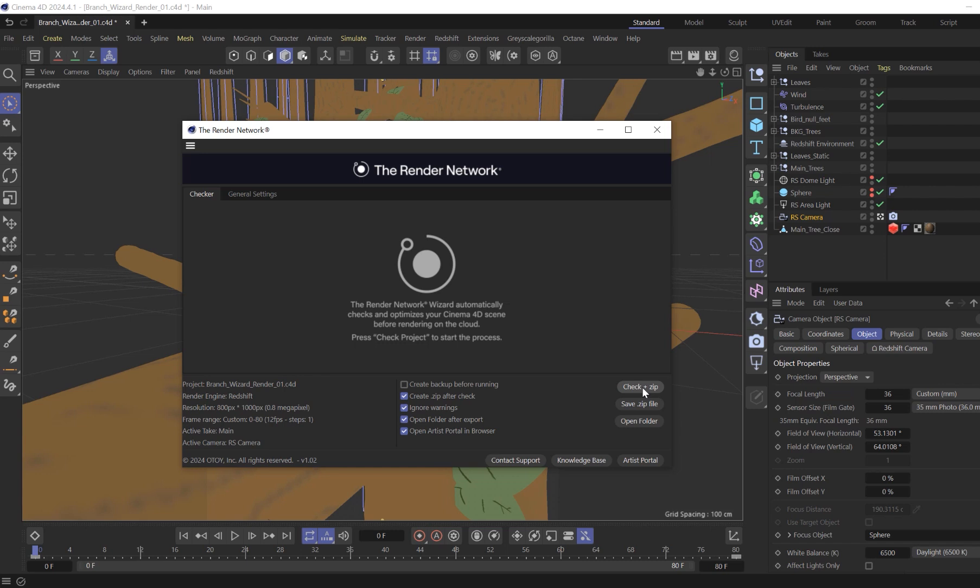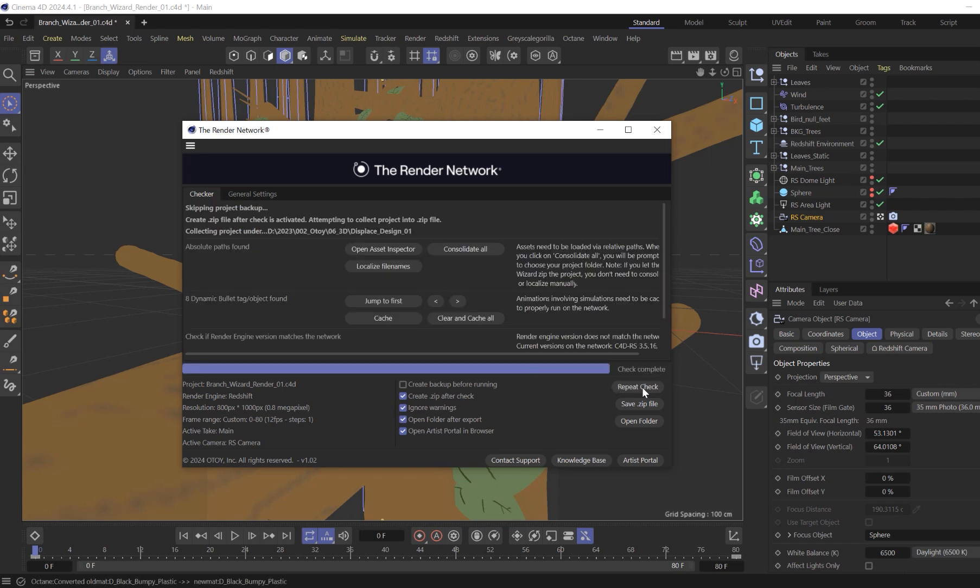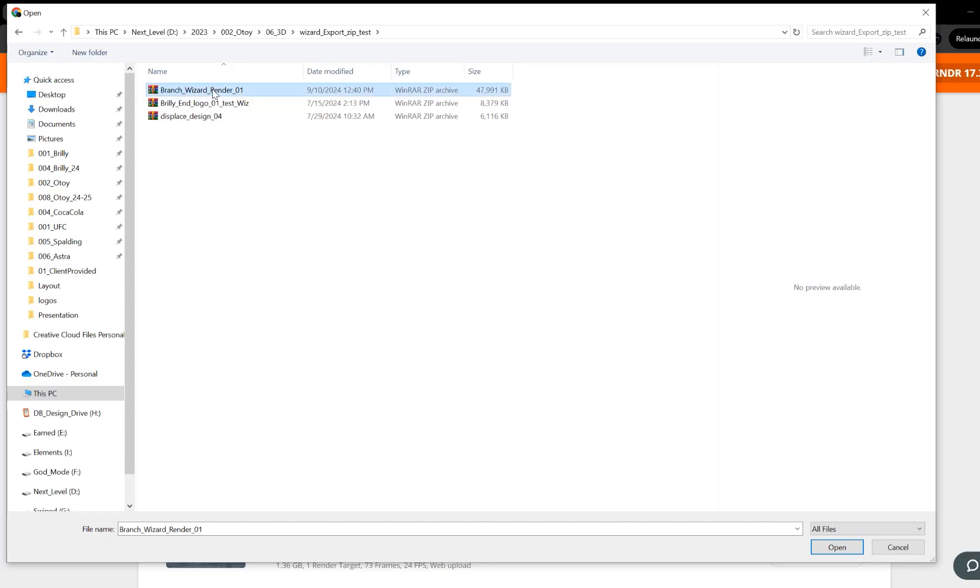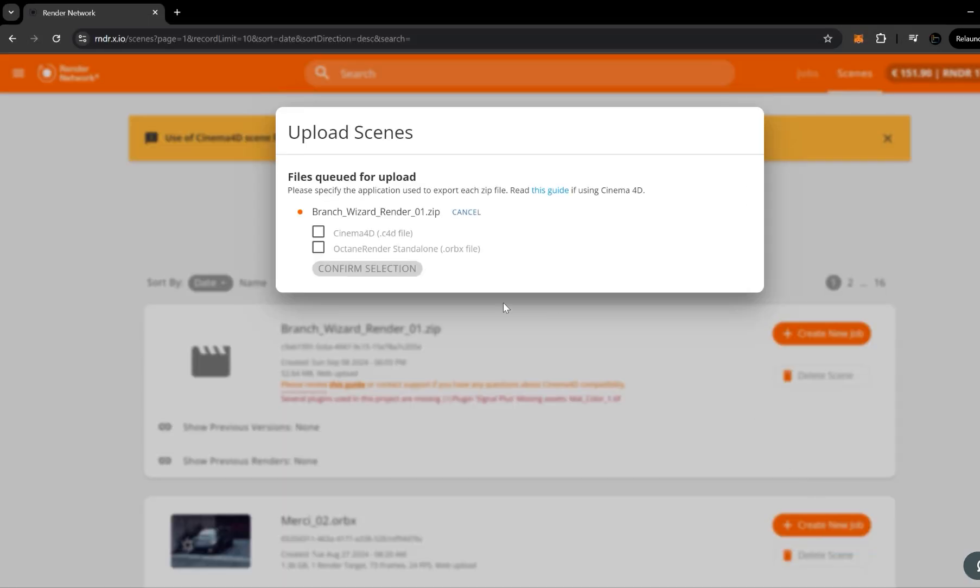Once you click and select check zip, you will see a loading bar at the bottom. After the check is complete, it will pack the project and open the folder containing your zip file, which can be uploaded to your scene on the render network.